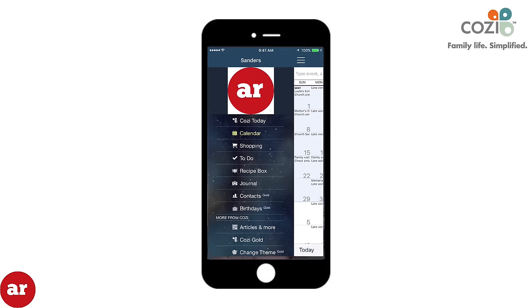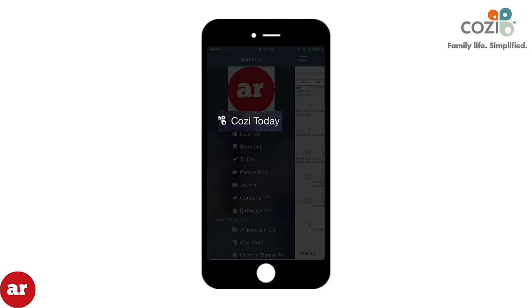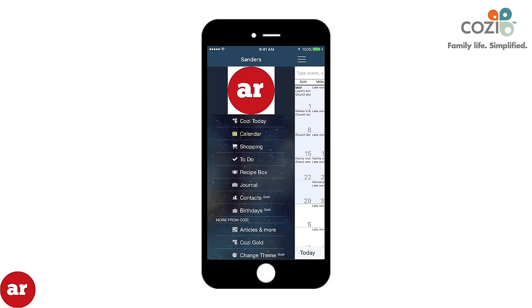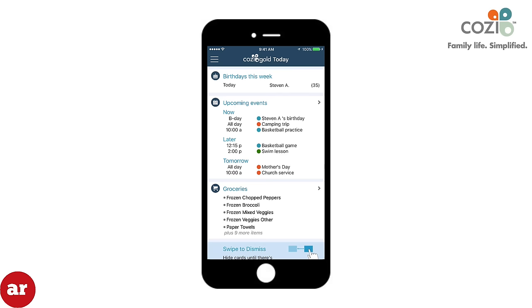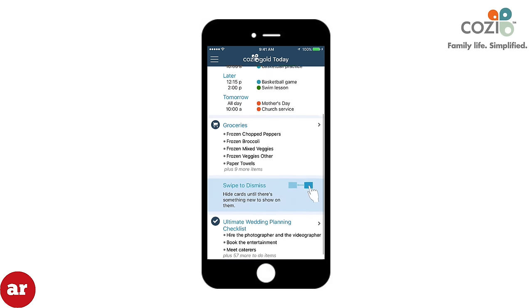When you open up Cozy, you can click Cozy Today to see a quick snapshot of what's on your schedule for the day and upcoming events. I use this daily to see what everyone in my home is doing and what everyone has going on for the rest of the day.